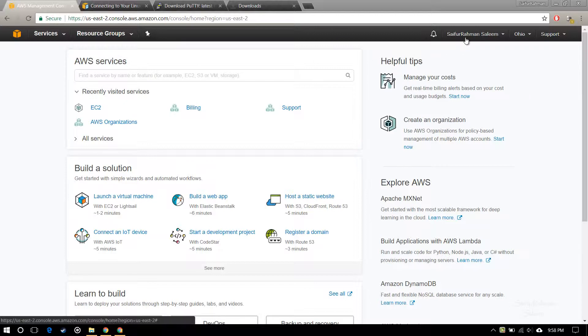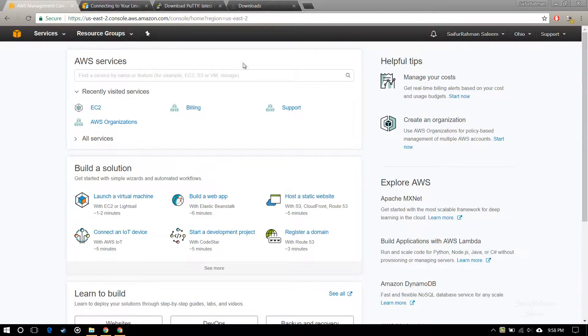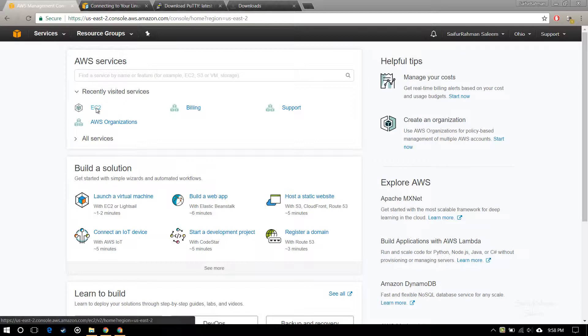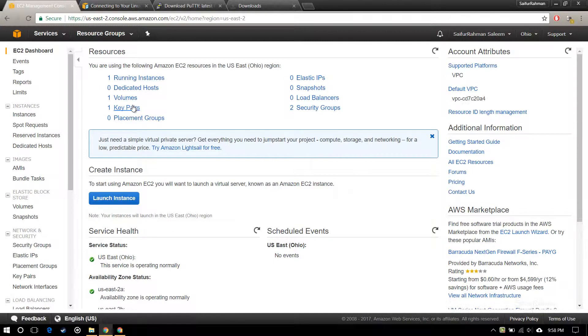I have created a free tier student account with AWS Educate. This is the main console when you get the account approved, so let's just click on EC2.